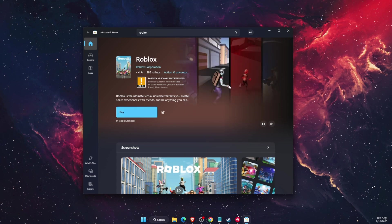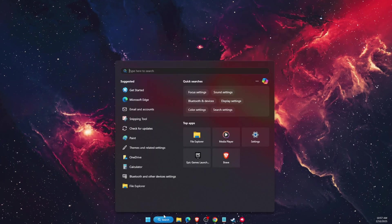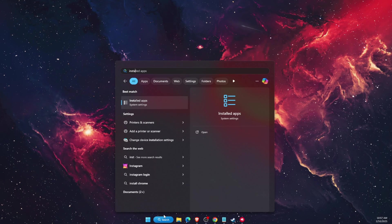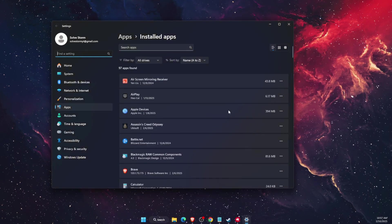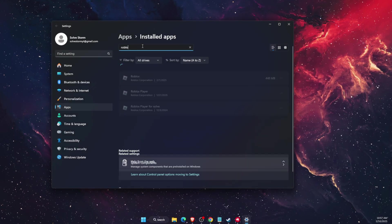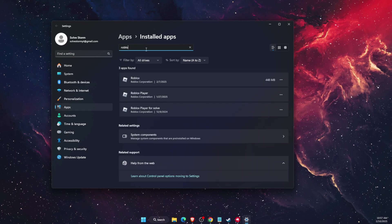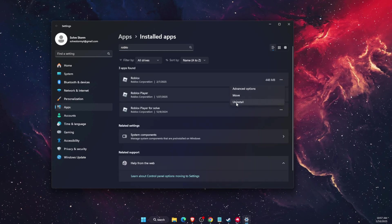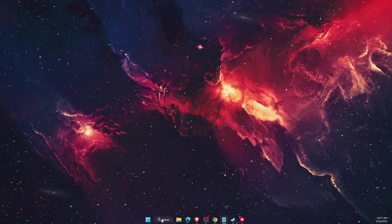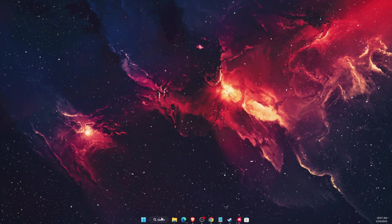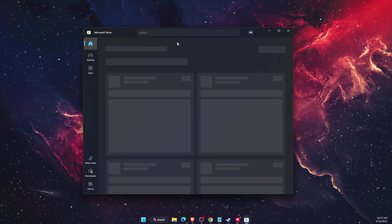Now if that will not fix the problem again, go to your installed applications, find Roblox and once you find it, uninstall it. Then go to Microsoft Store and install it from Microsoft Store itself.